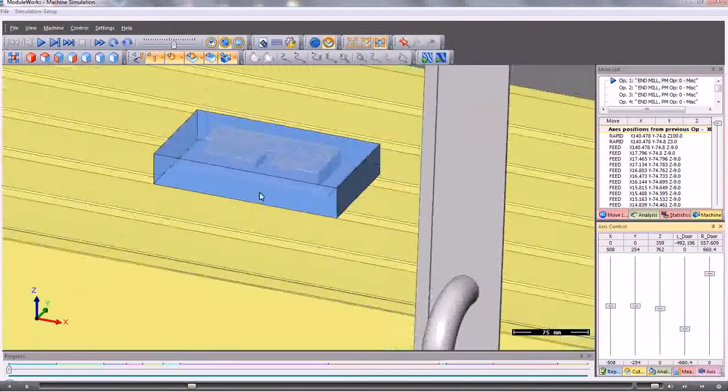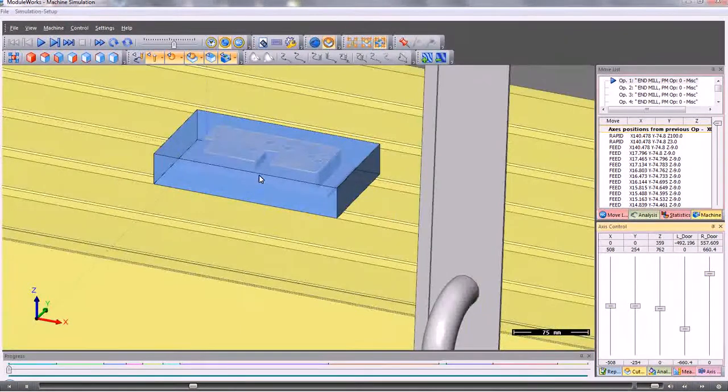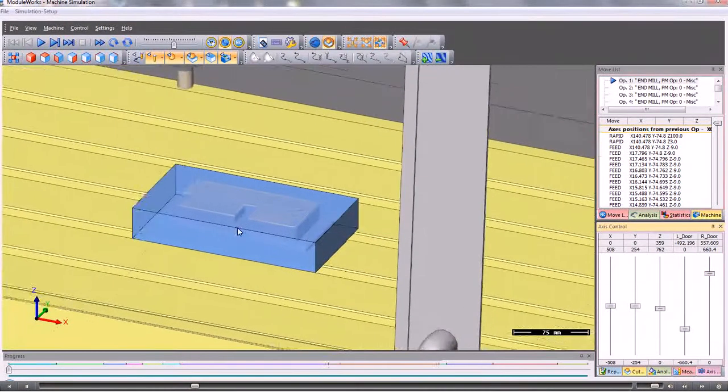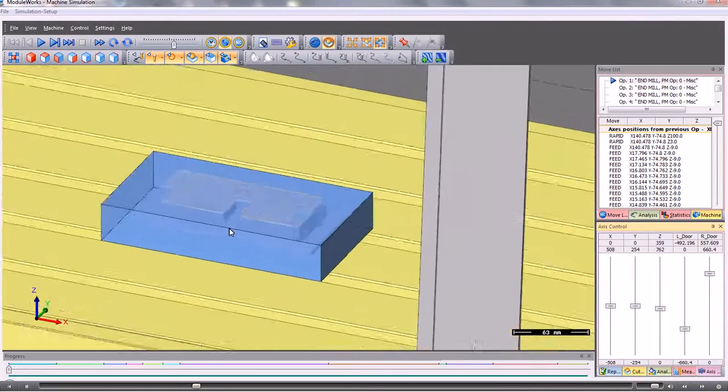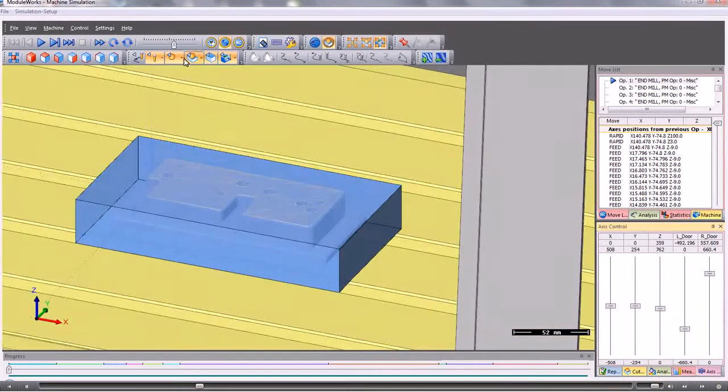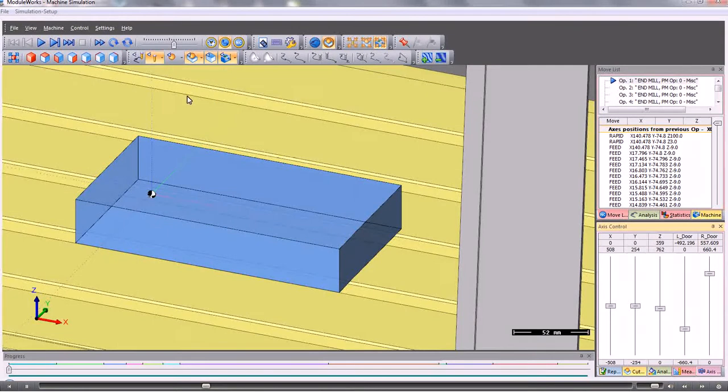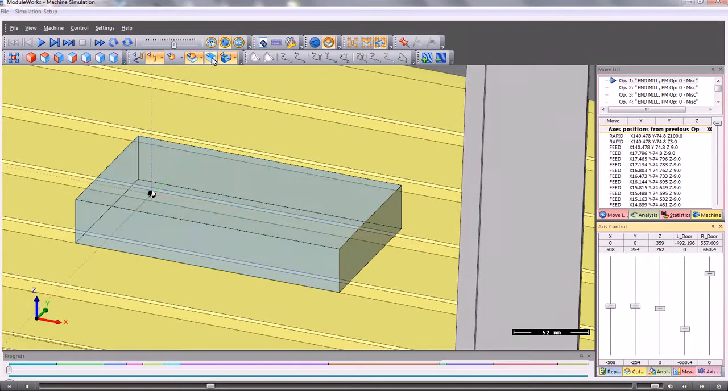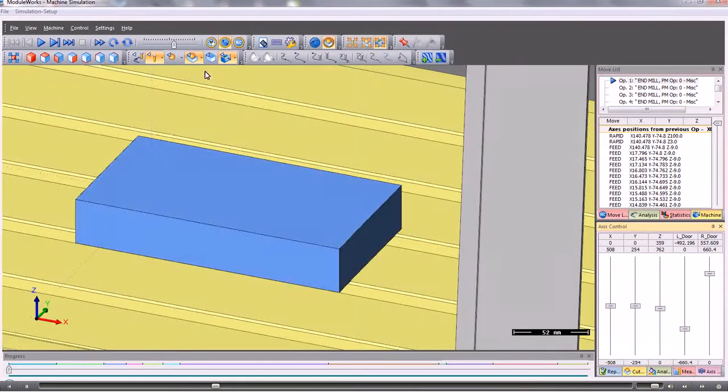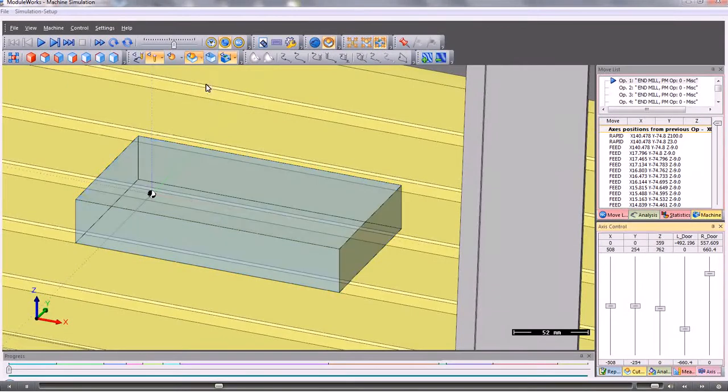Here we can see the stock and the original STL model. If we don't have an STL model then no problem, we can just switch it off. The stock material can be shown as solid or transparent as can the tool.